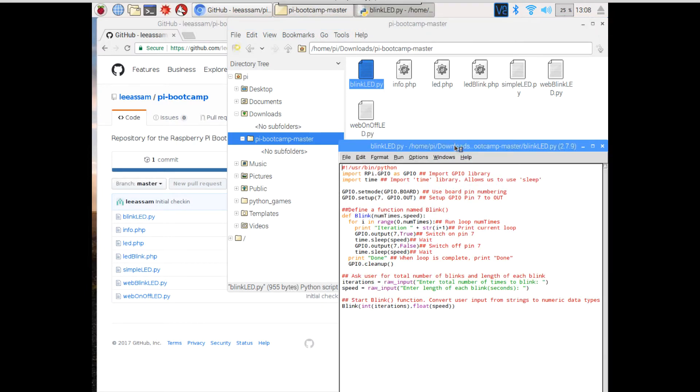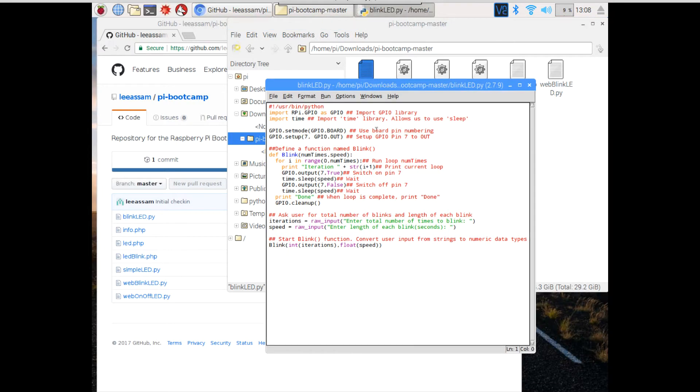The code is already written here. Essentially, we import the GPIO libraries. We set up our pin 7 as output.